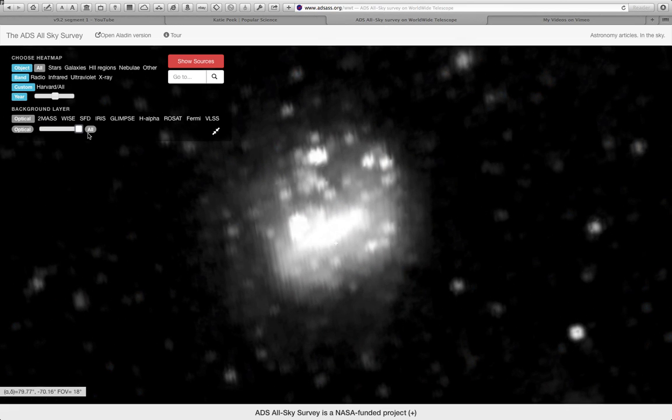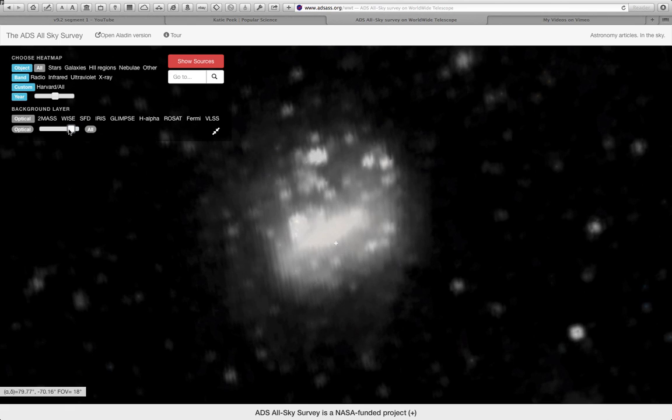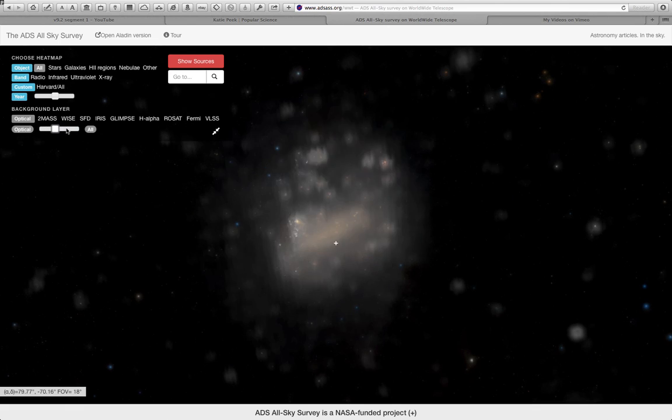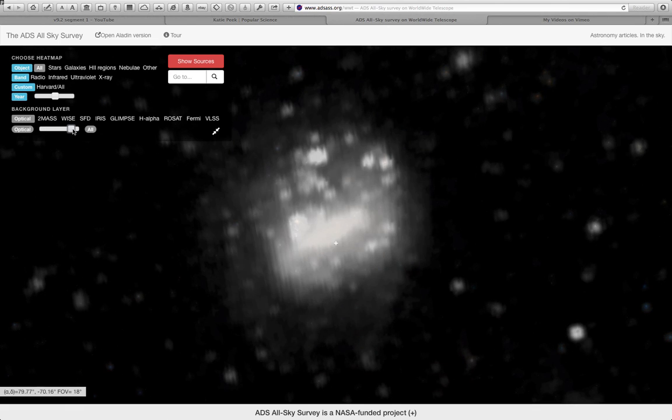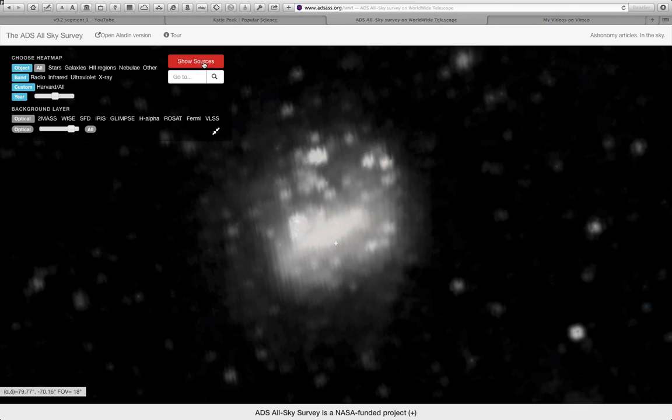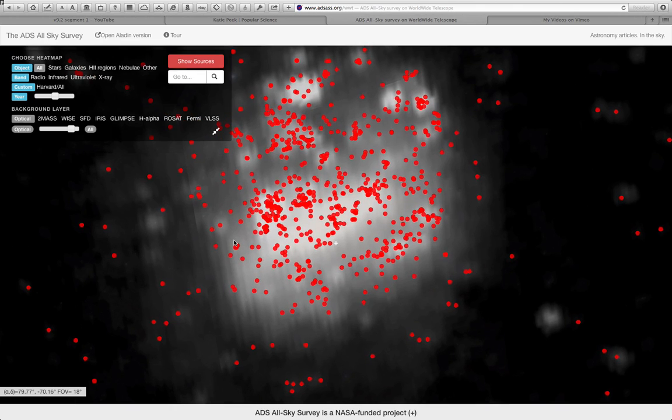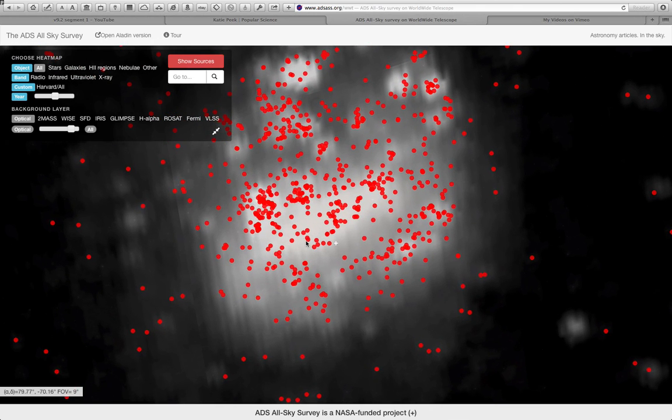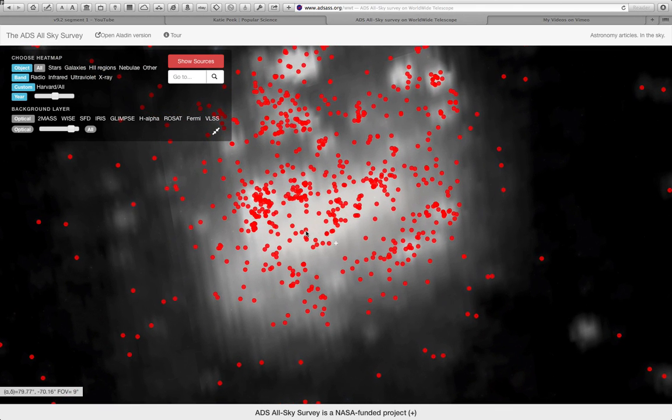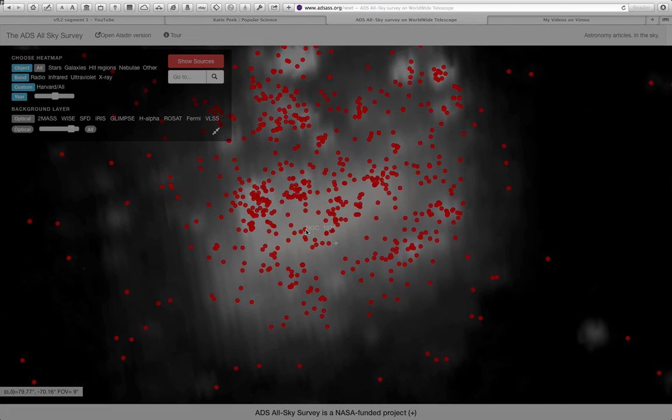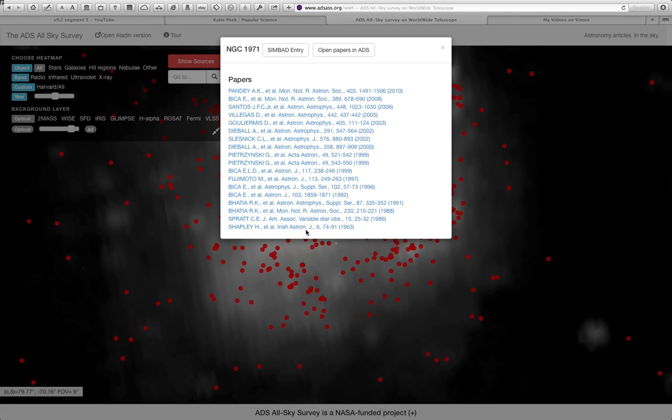But now if I move the slider back, you can see this very strange pattern which shows a heat map of the density of articles written about that galaxy, which is the Large Magellanic Cloud. If I click this button here, I can zoom in to see some individual papers that are making up that map, and I can click on one of them, and I can see that that's a source in the Large Magellanic Cloud called NGC 1971.